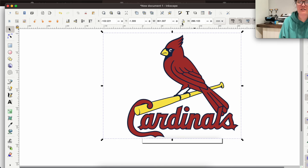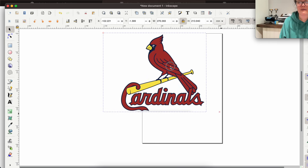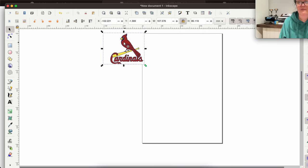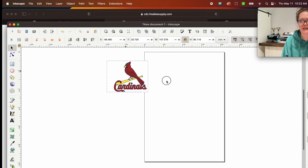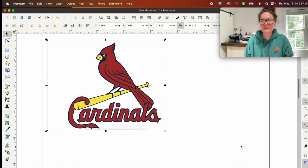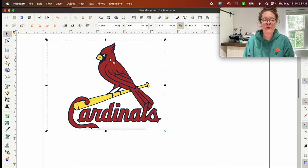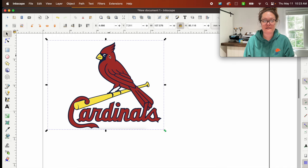To resize, make sure the lock button is locked — don't have it in the unlocked position. Then resize the image down so it fits better into the canvas area and drag it over a little. Zoom in. This may look like a layered SVG file but it is definitely not — we have a lot of work to do.